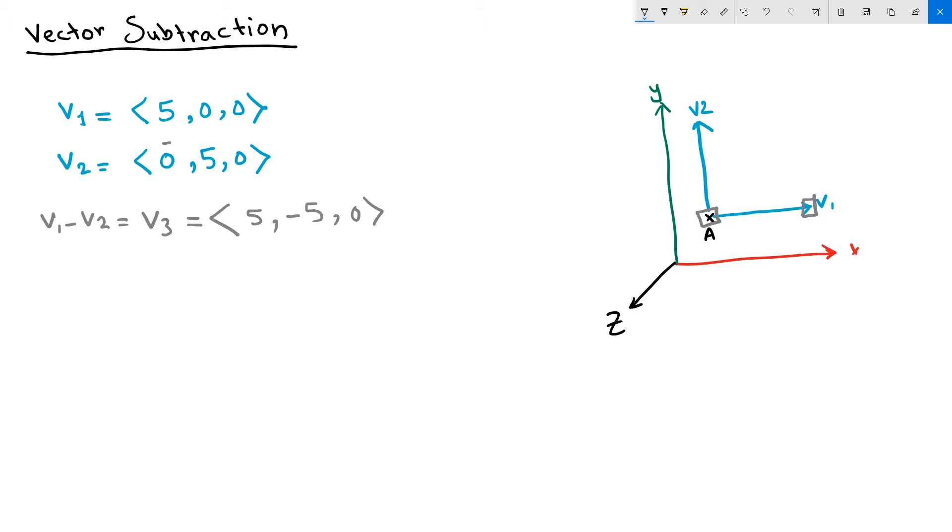But if we apply a negative force to that object, so instead of pushing it in the positive y, we're gonna push it into the negative y by 5 units.